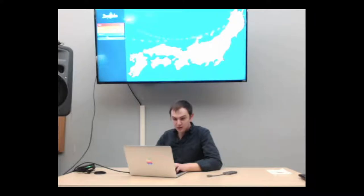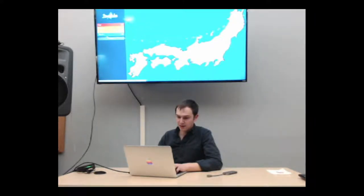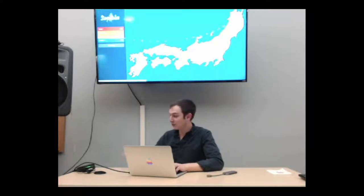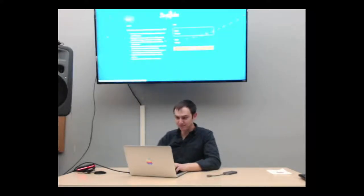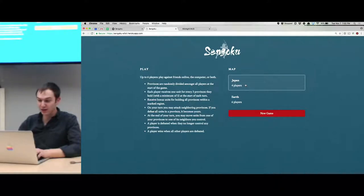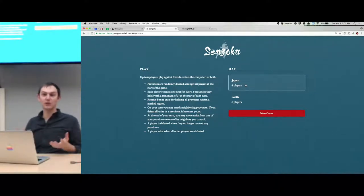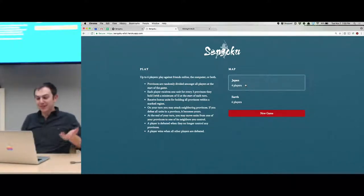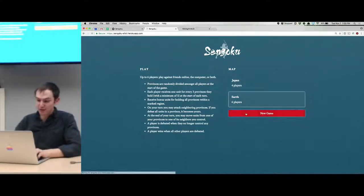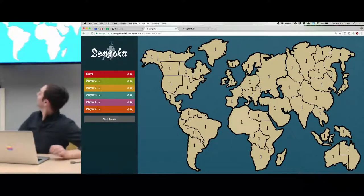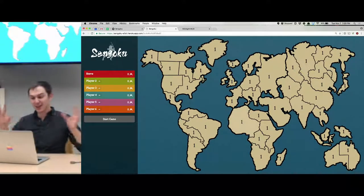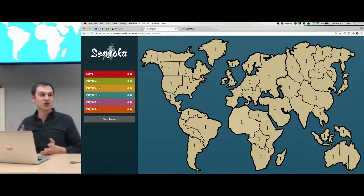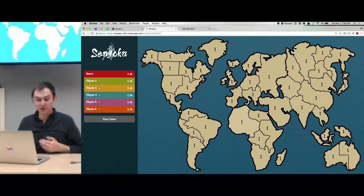So this is what the game looks like. There are actually two maps. I started with a map of Japan because it's smaller than the world and I thought that would be easier. But eventually I was like, you know what, I kind of just want to play Risk, so there's an Earth map as well, which you'll recognize. Nothing is drawn to proportion. I ripped this from Wikipedia, which has an SVG of the Risk world map, which was nice.